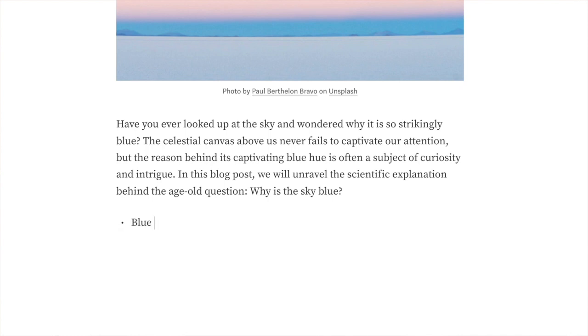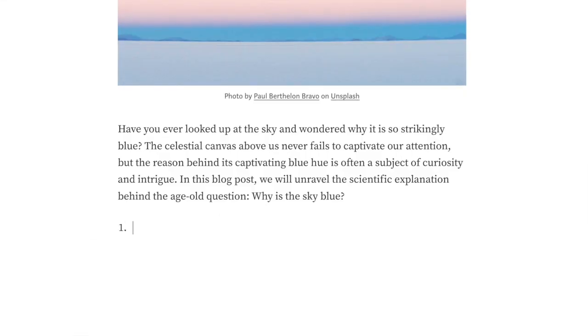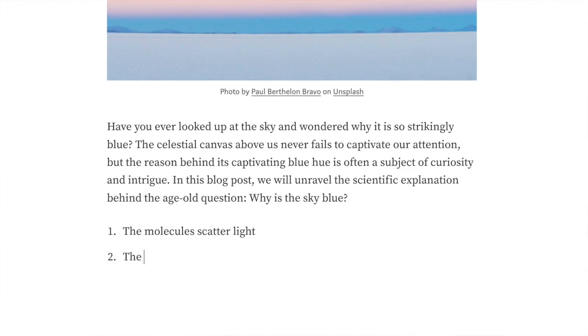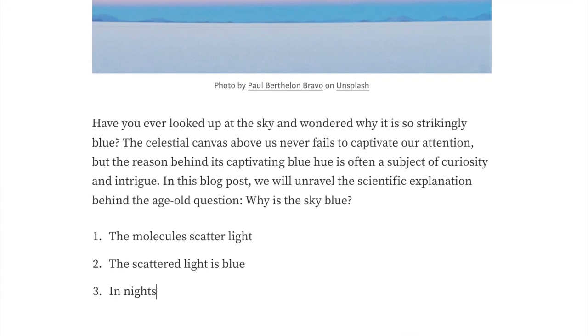So those are the very basic options you have on Medium to highlight or format your blog posts. One thing you might notice missing is bulleted lists and numbered lists. On Medium this is super simple — just type a dash and hit Space to start a bulleted list. Similarly, type the number one followed by a dot and then hit Space to start a numbered list.